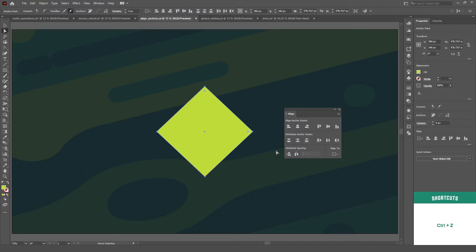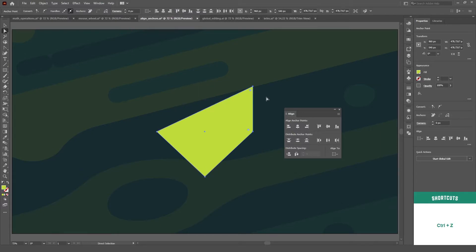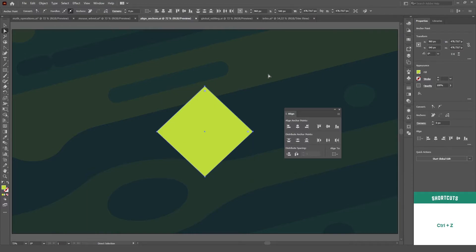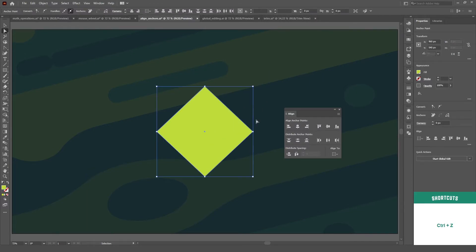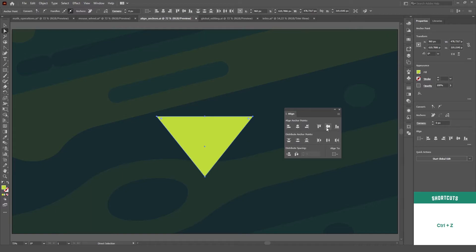Well, it turns out that it works just as I expected. You just select your anchor points and align them however you want. Center, side, top, bottom, you name it.